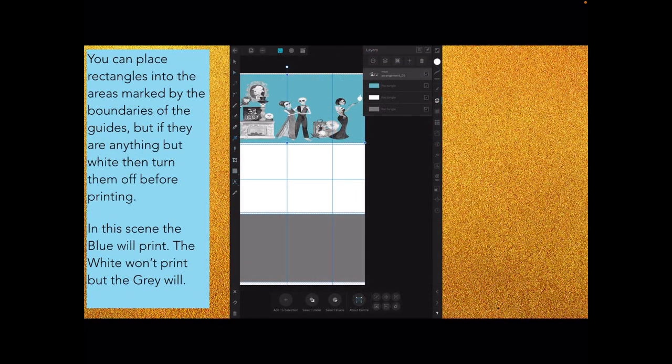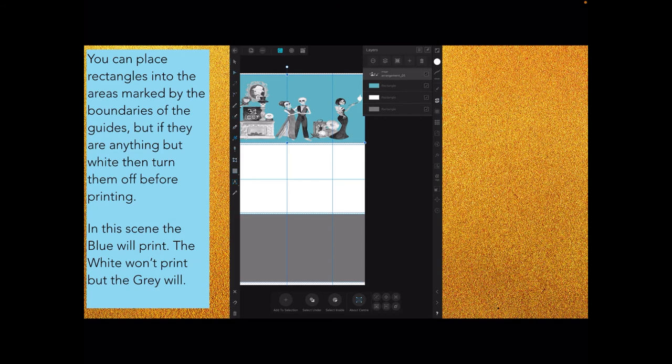You can place rectangles into the areas marked by the boundaries of the guides, but if they're anything but white, then turn them off before printing. In fact, unless I actually want to print the background, I always turn them off anyway, so that you've just got your image.